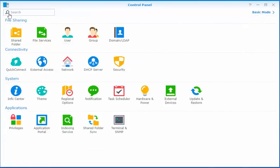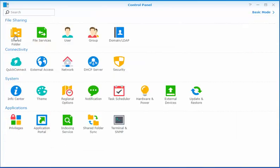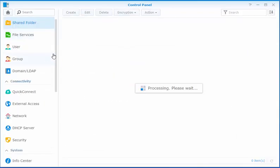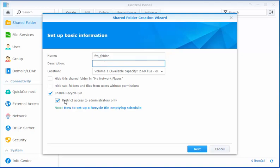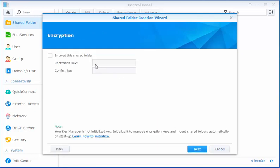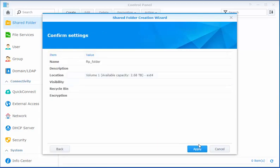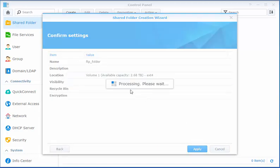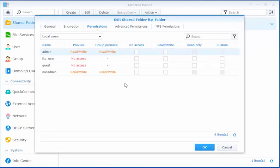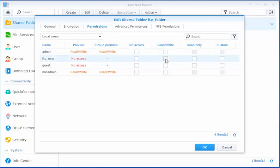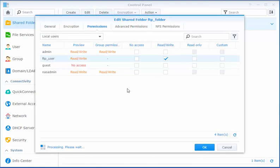Now we'll go back home again and this time we're going to create a shared folder. So we'll just simply create. We'll give it a name. We'll call this FTP underscore folder. And again use your imagination to come up with any name that makes sense to you. Next. We do not need to encrypt the folder. Apply. And now permissions. We want to allow that FTP user that we just created read write access to that folder. We'll press OK to that.